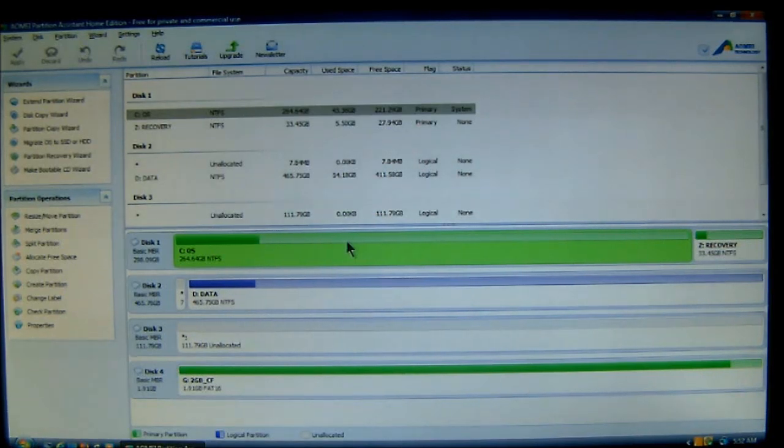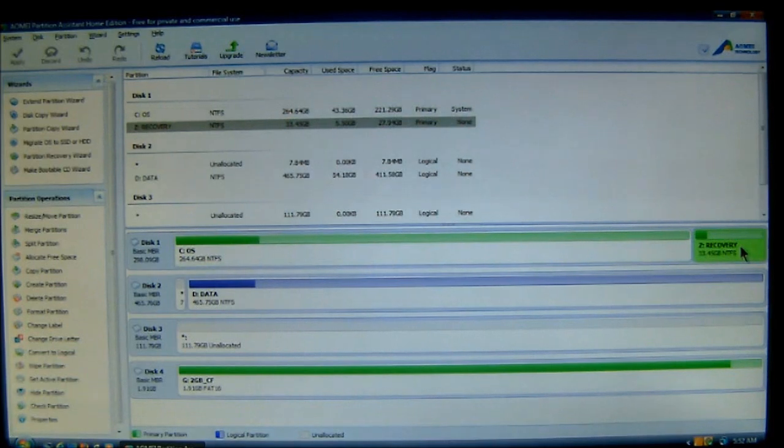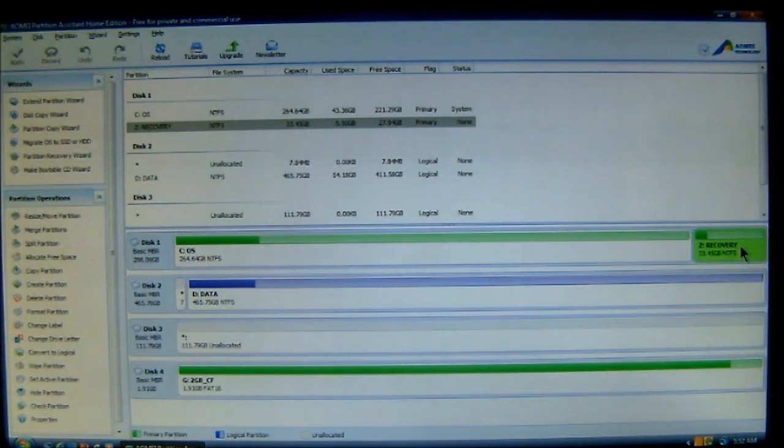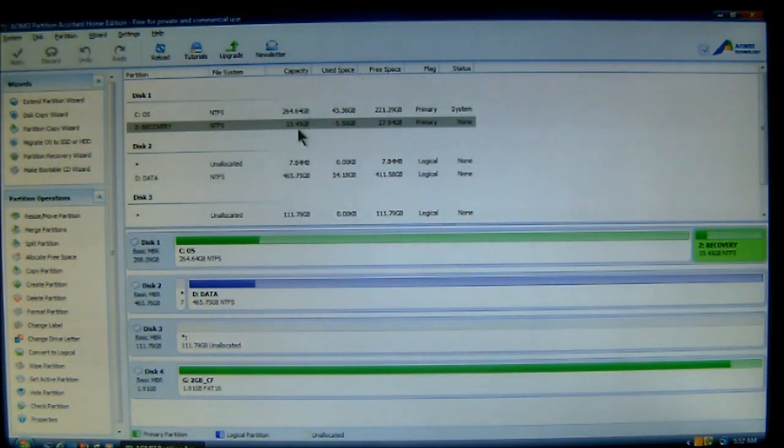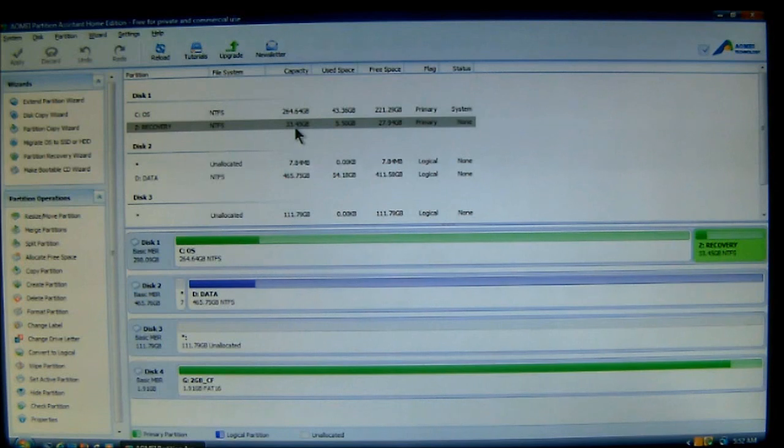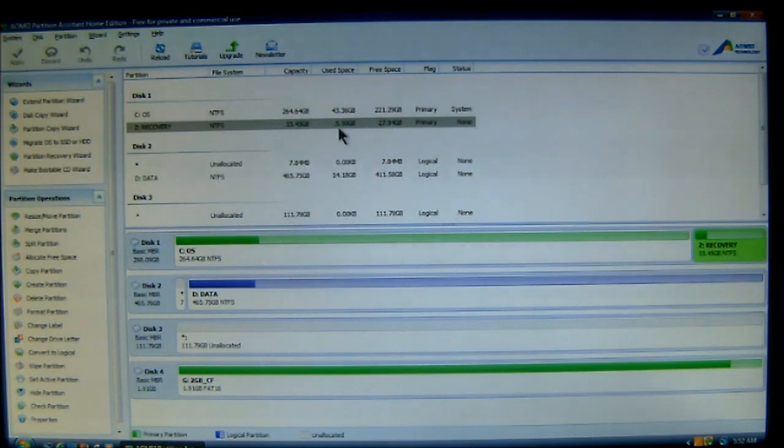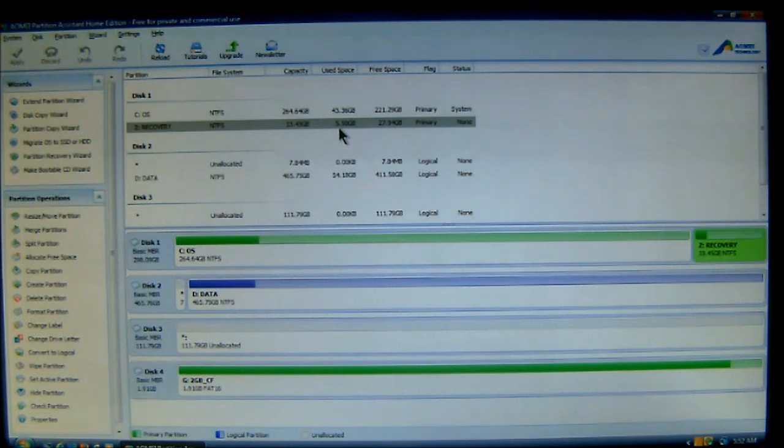Now, if you look over here, to the right, I'll highlight my recovery partition. If you look toward the top here, it shows that the capacity of the partition is just under 33.5 gigabytes. Well, the space that's being used is only 5.5.